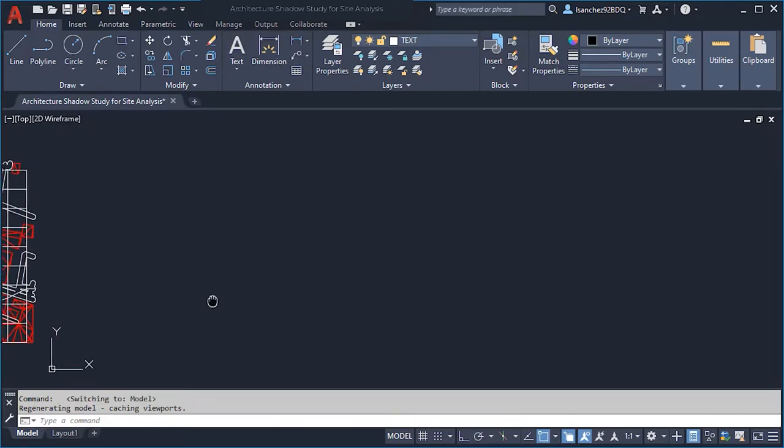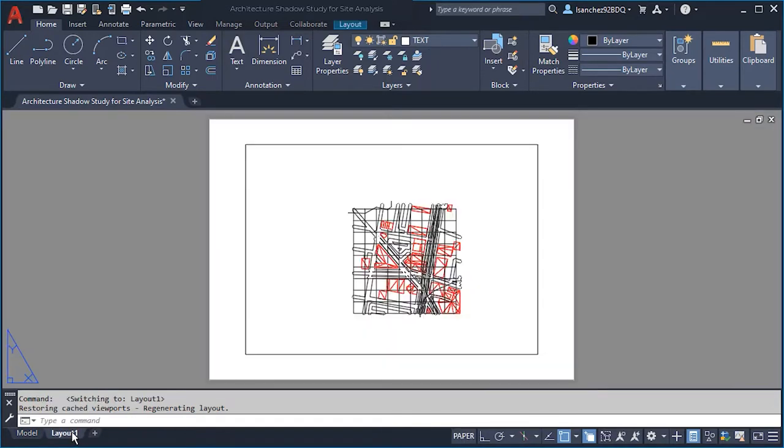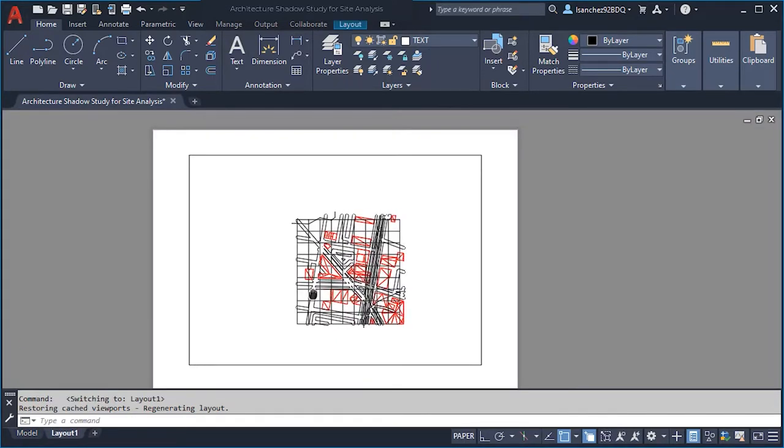We're going to go to paper space by clicking Layout. Before we do anything here in paper space, we need to think about the size of our final sheet. In my case I want this layout presentation to be on a sheet of 11 by 17 inches. So once you have that, let's go back to AutoCAD.